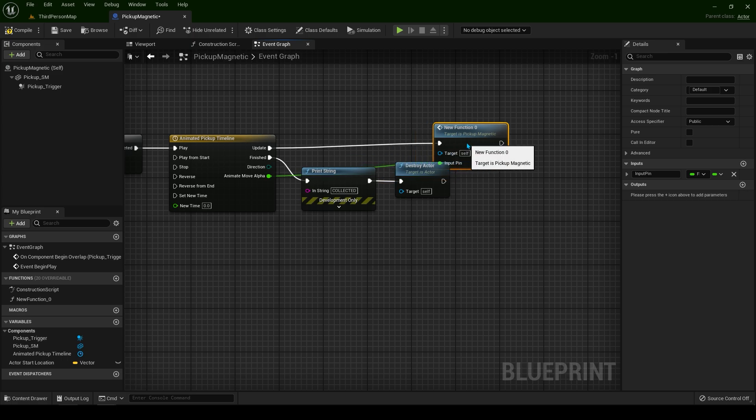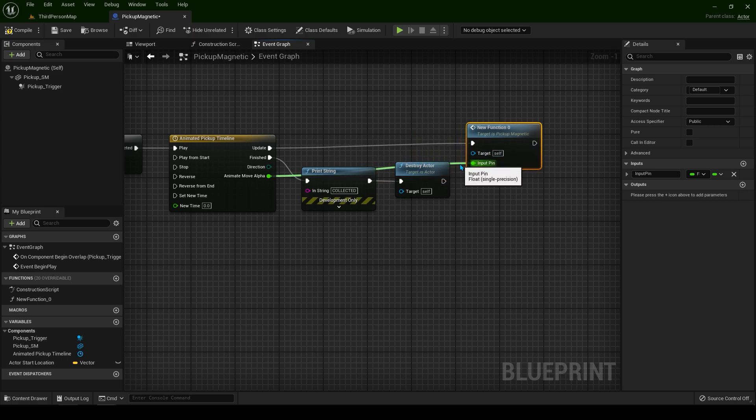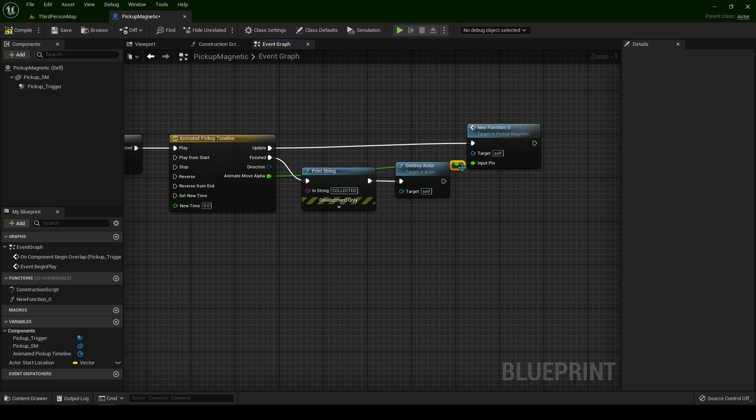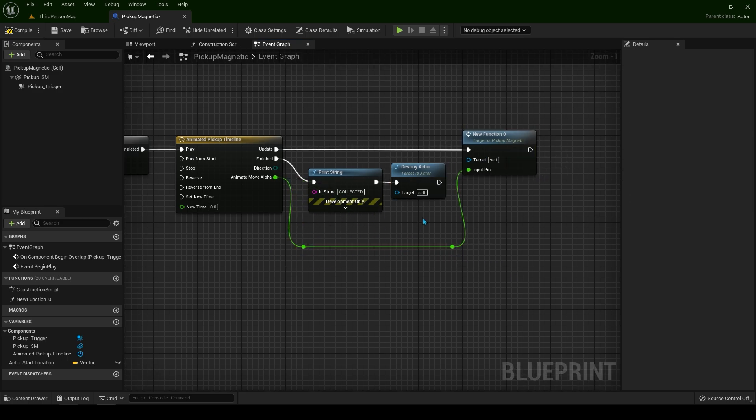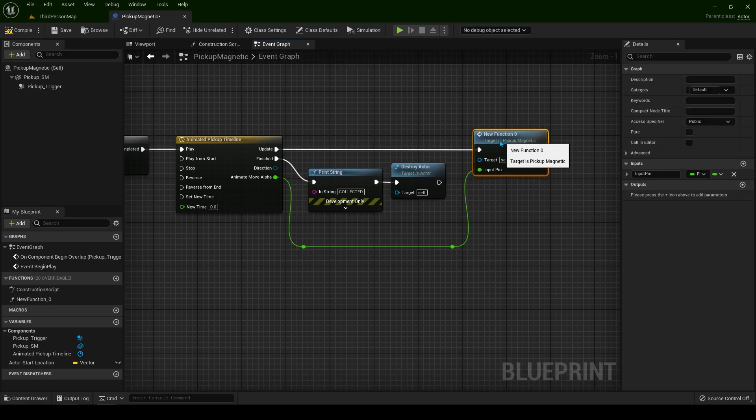This is the function we have created. I'm going to double click on the green node just to make a reroute. Now let's rename this function so we know what it's doing. In the bottom left corner, type move towards player.